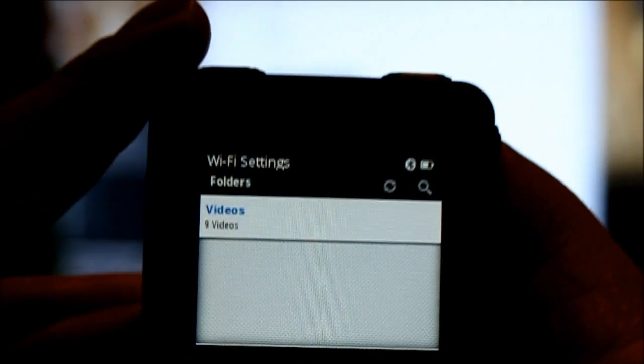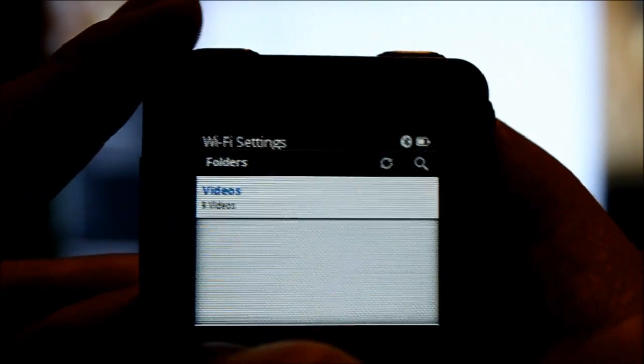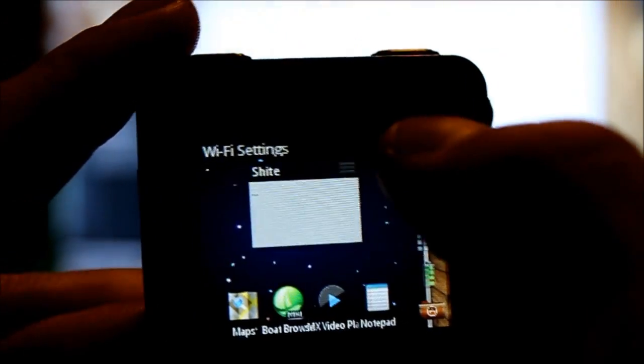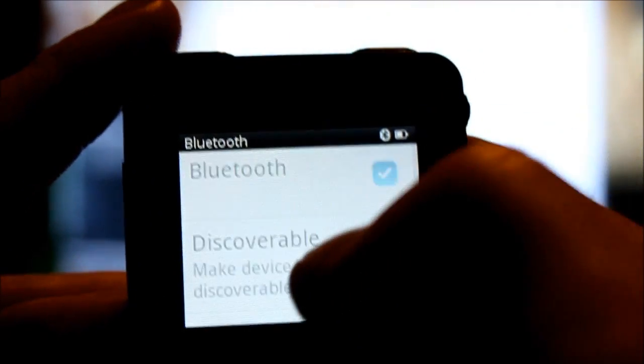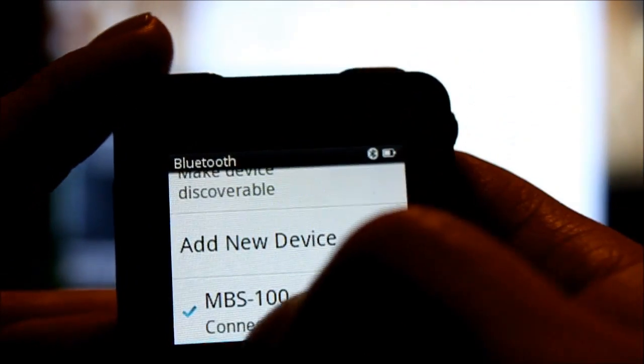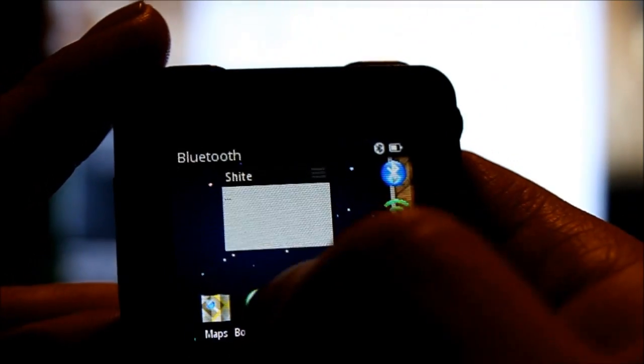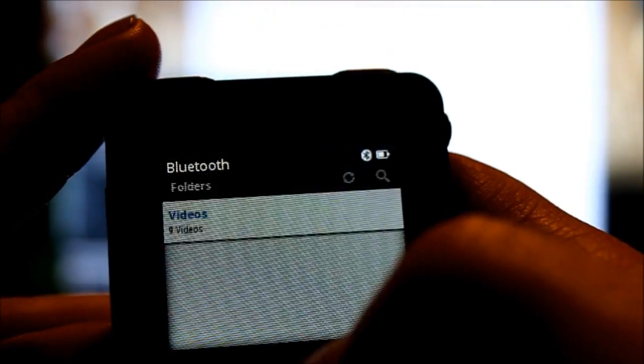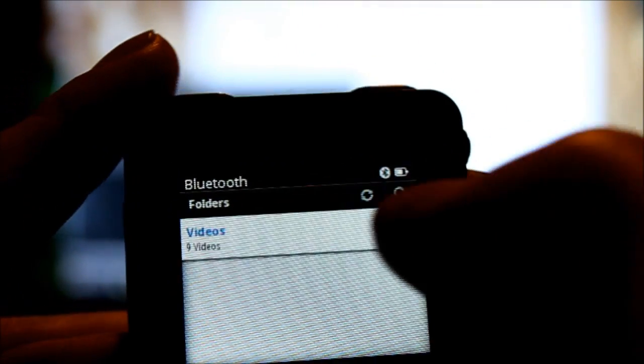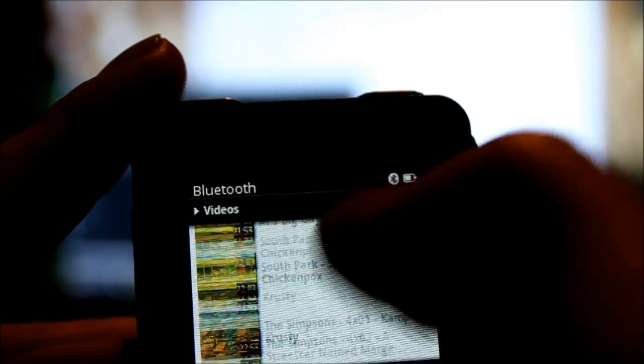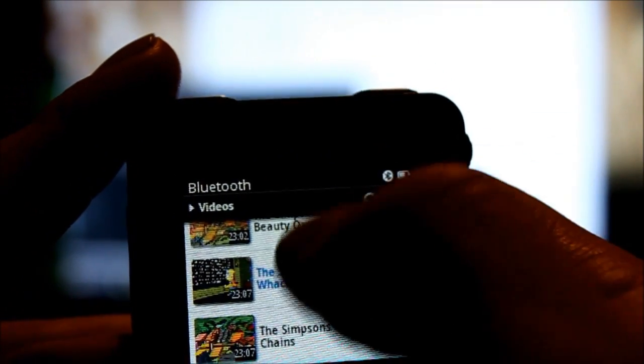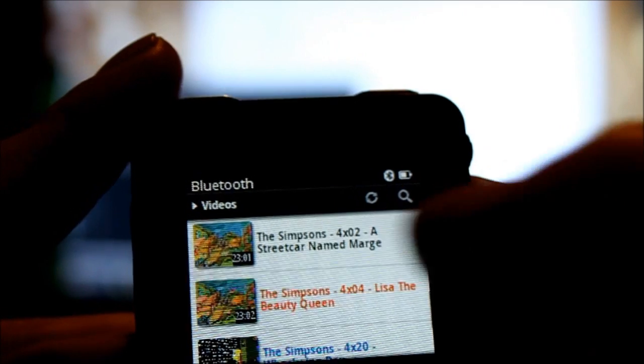Just a Bluetooth speaker. Works pretty good. We'll just connect to it here. Oh, we already are. Cool. Videos. I've been watching lots of Simpsons lately.